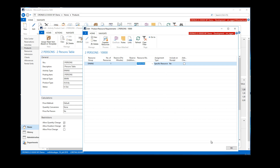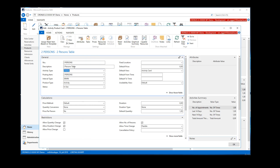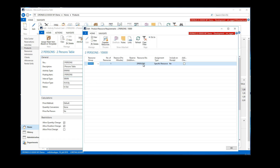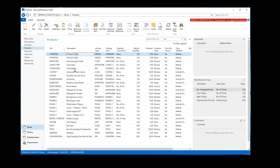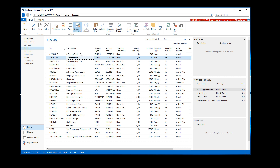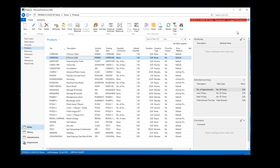We do this on both products — the two-person table product requires the two-person resource, and the four-person table product also requires the four-person table type resource. We've basically just created products to represent the resources.